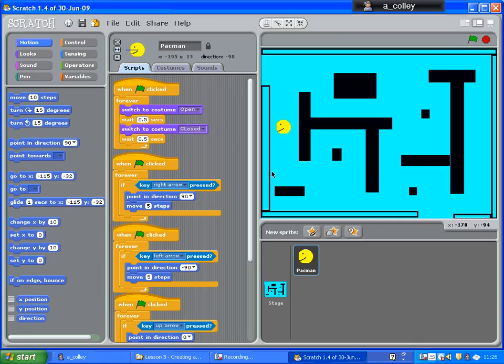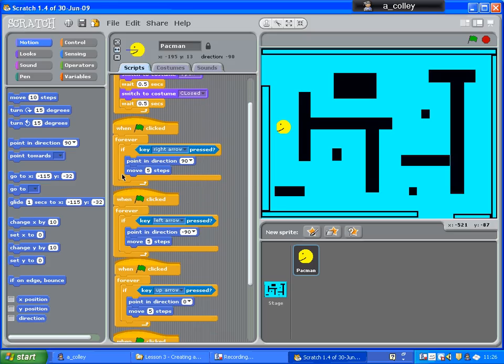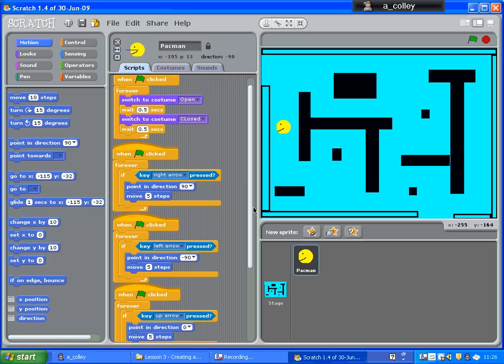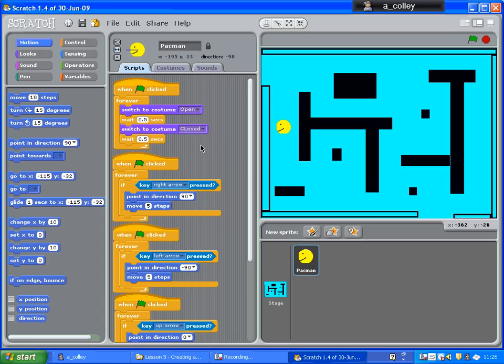We're going to add the script in just underneath here, each of the keys that are pressed: right arrow, left arrow, up arrow, and down arrow. So we're going to do the same thing four times and just add it on to the bottom.